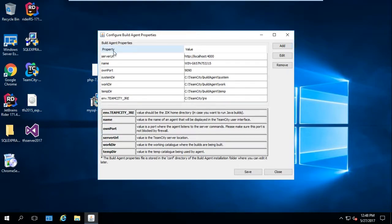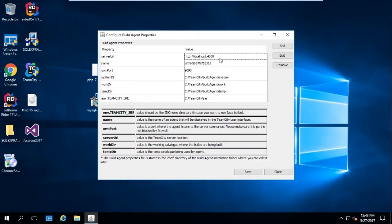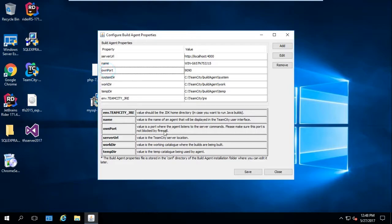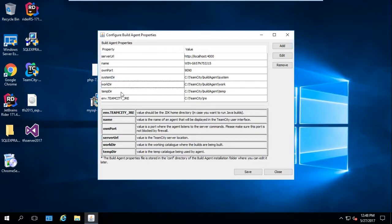Here notice that we have some configuration options: the URL for this server, and if you hit Edit you can select the name and the own port — the own port is where the agent listens to the server commands. You also have the system directory, working directory, and temp directory, with explanations for each.